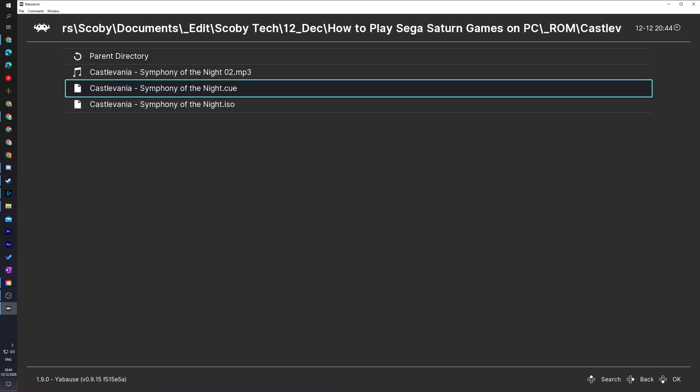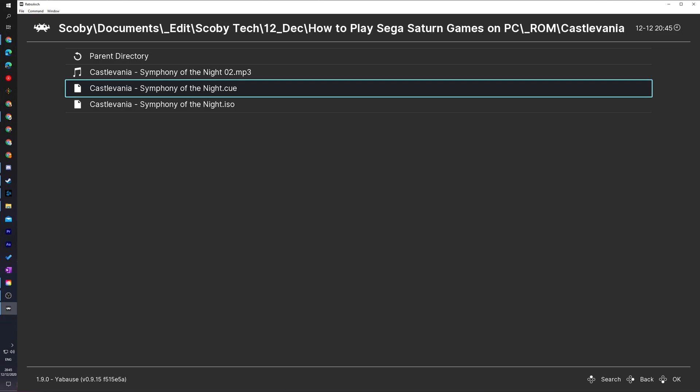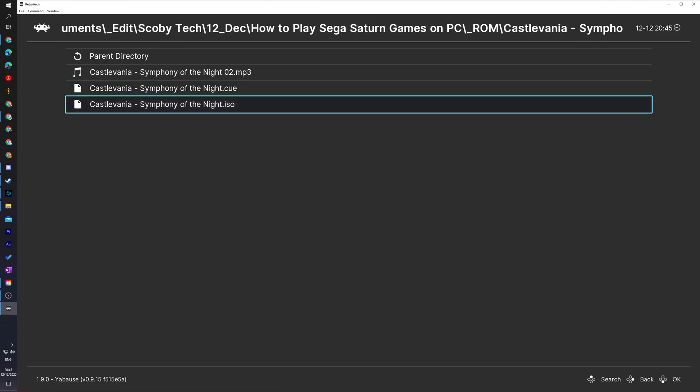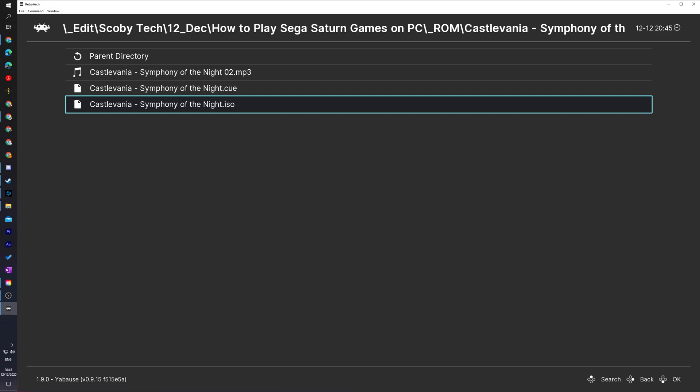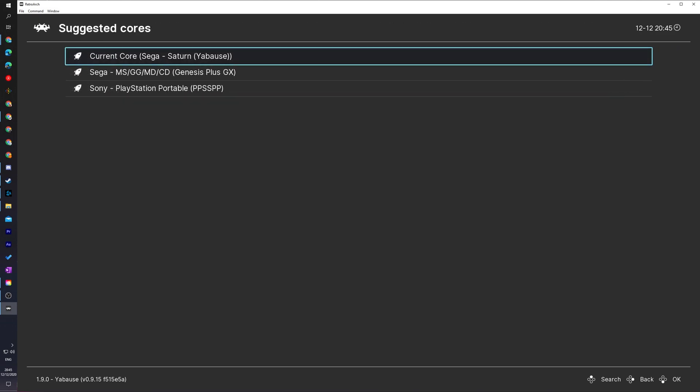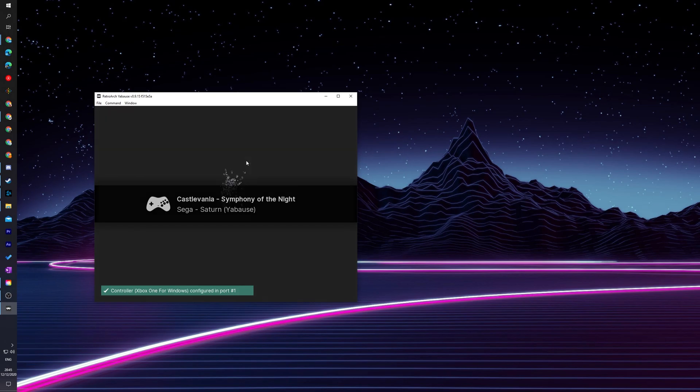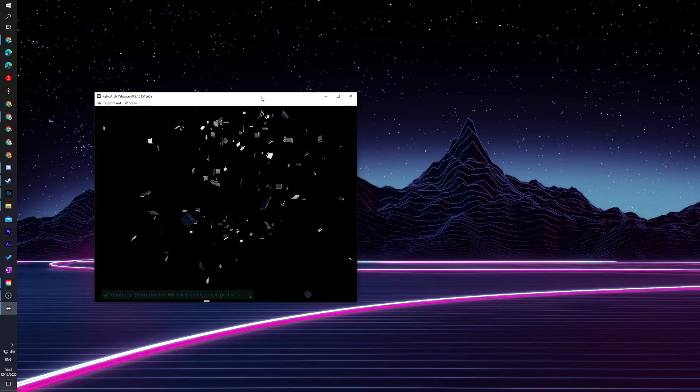Once you've located to your ROM file here you can actually choose to load it up via the .cue or the .iso file whichever you'd prefer. For today's video I'm actually going to be loading it via the ISO file. Again when you select this if you have any other cores that can access this file type so in this case a .iso they will also show up here. However you can see our top most core is the current core and that's the one we're going to be using in today's video the Yaboos core. If I click this our game will start to load and play.